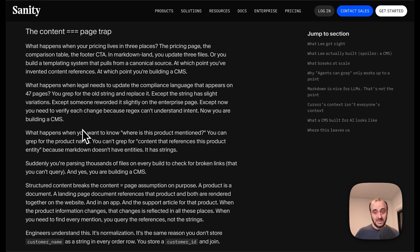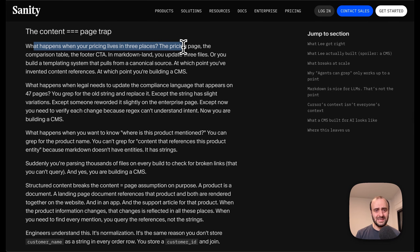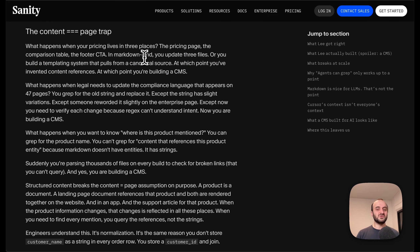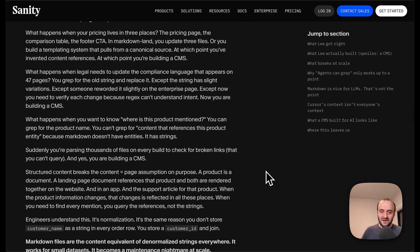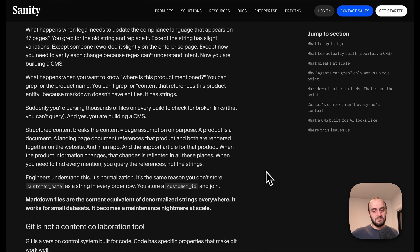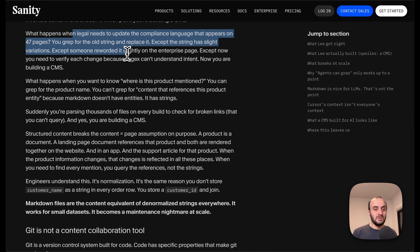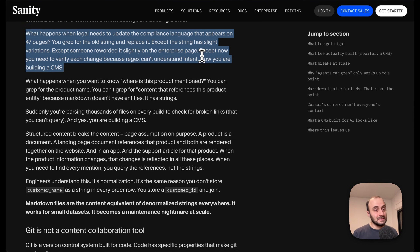Sanity goes into things that break at scale. First they say: what happens when your pricing lives in three places — the pricing page, the comparison table, the footer CTA? In markdown land you update three files, or you build a templating system that pulls from a canonical source, at which point you've invented content references, at which point you're building a CMS. And yes — you would use a template, you would import a component. This isn't difficult to do, so I'm not in love with this argument. You're building some lightweight CMS you can run yourself, and then you don't need these third-party companies or to pay them a crazy amount of money.